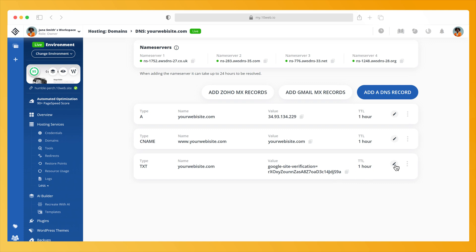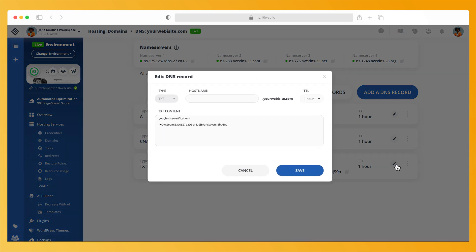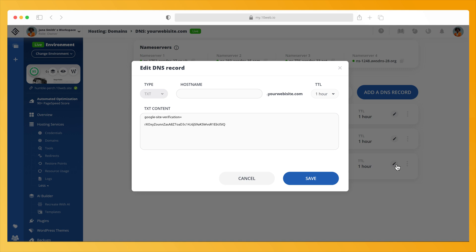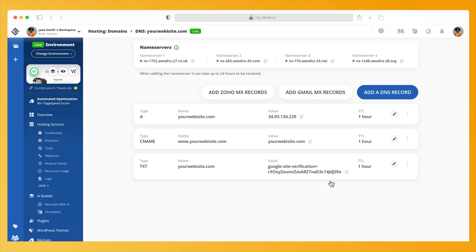To edit a record, simply click on the Edit icon located to the right of each record. Make the changes and click Save.